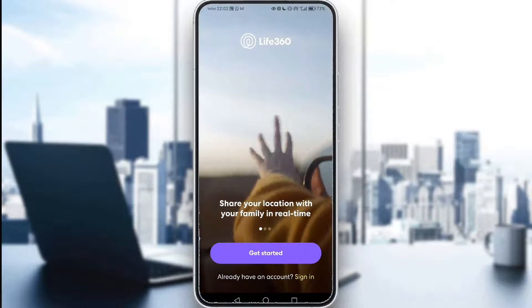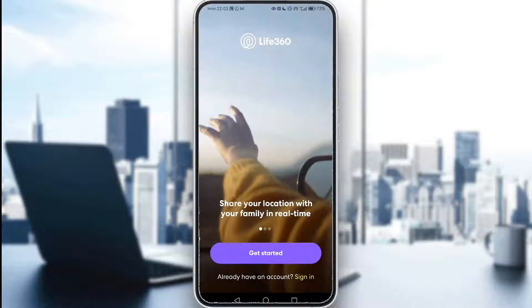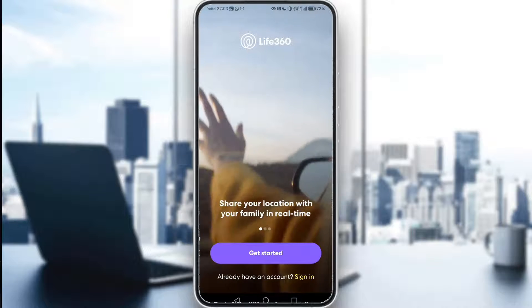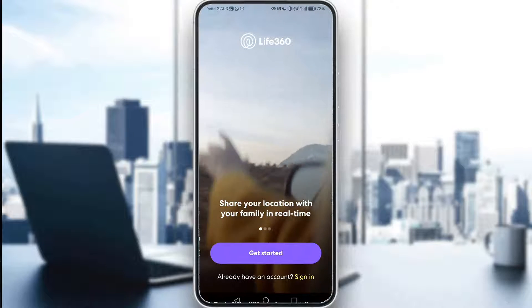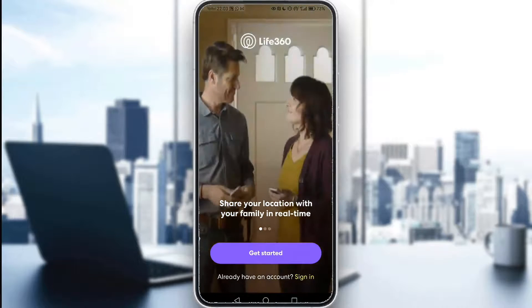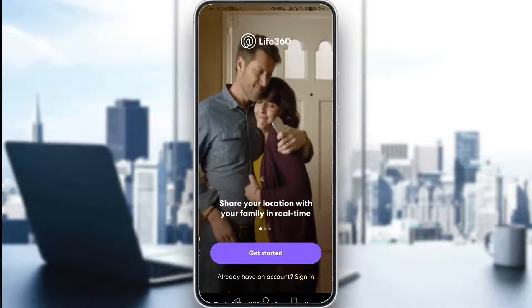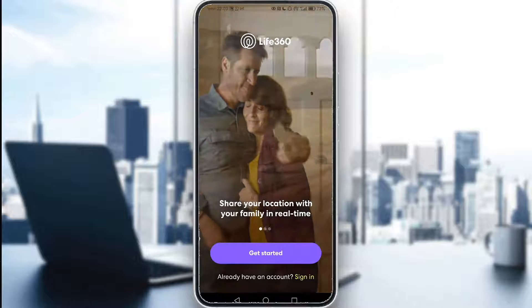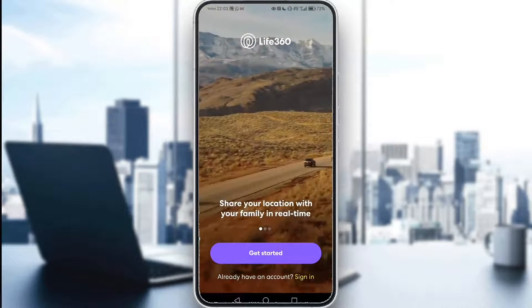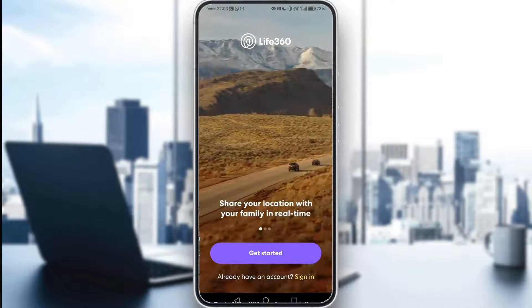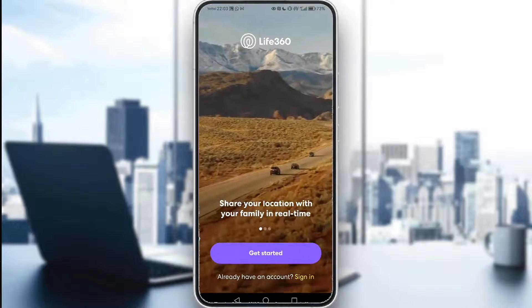So let's get right into it. Once you launch the app for the first time, this is the screen you're going to see. As you can see, you have two options. You have the get started if you don't have an account and you can sign in if you do.